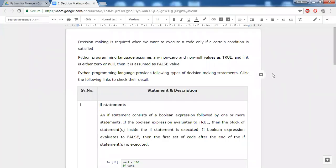In this chapter, we'll be looking at decision-making statements. Decision-making statements are used when you want to decide whether a condition is true or not, and based on that output, execute a certain set of lines of code. If a condition is true, one set of code will be executed; if a condition is false, another set of code will be executed. This is what we call decision-making statements.